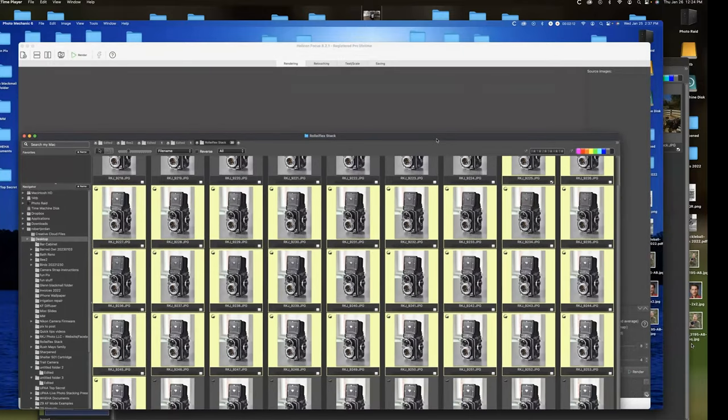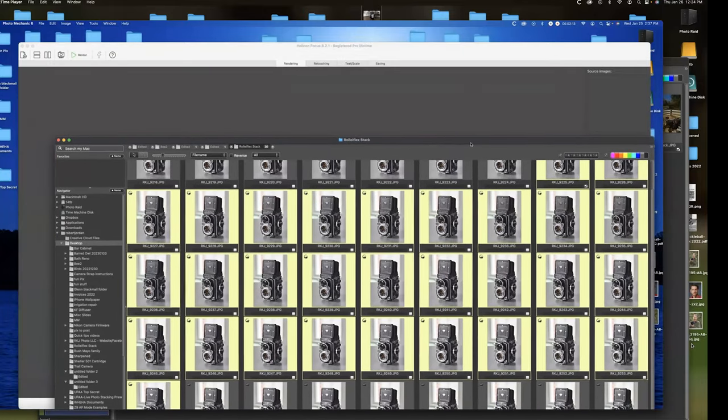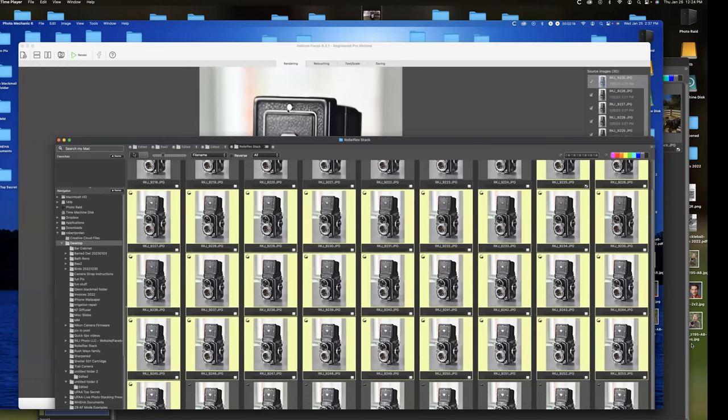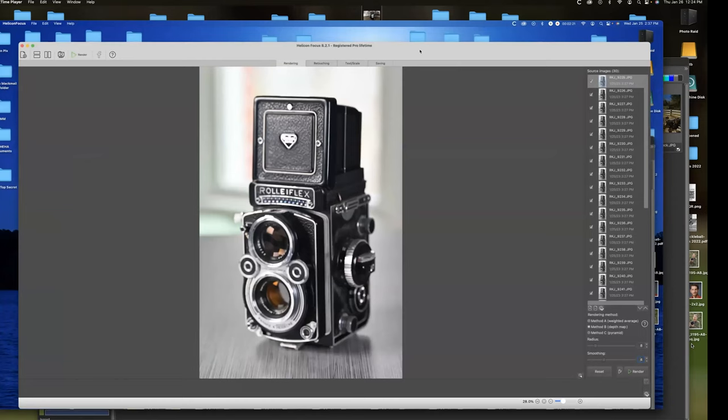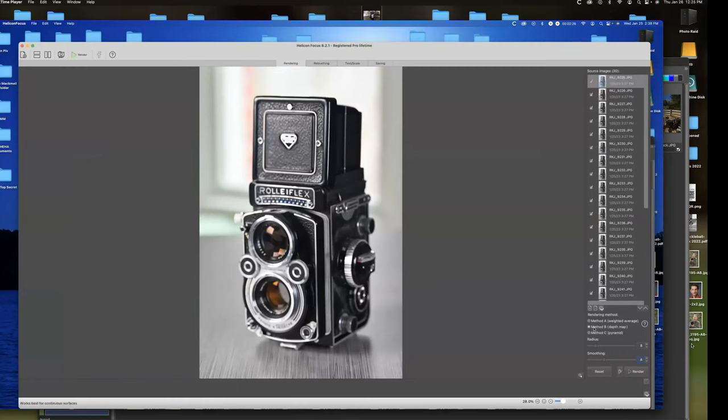But right now I'm going to select the ones that have the range in focus that I want to see in focus. And we're going to drag those off into Helicon focus and see what we get. And we're working with JPEGs. This should go pretty quick. Okay, we've got our 30 JPEGs in here. See them lined up over here on this side. And we're going to use method B. I seem to have the best luck with that method. But there are other methods you can use if you're not happy with the results you did.